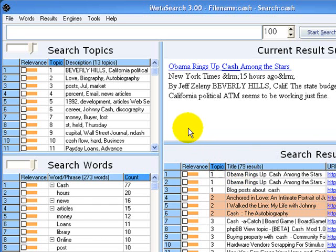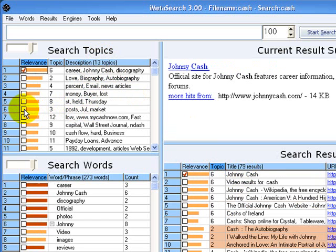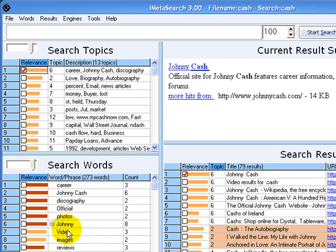Now let's look at the results of the search. Search topics are groups of related results. We can click the check box of a search topic, for example this one about Johnny Cash, to find related topics, to find related words, and to find related search results.